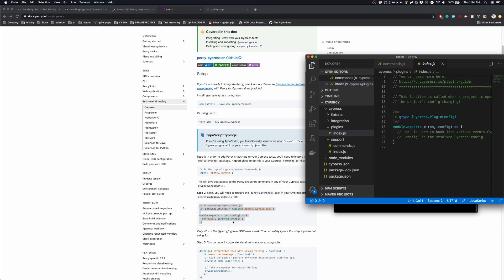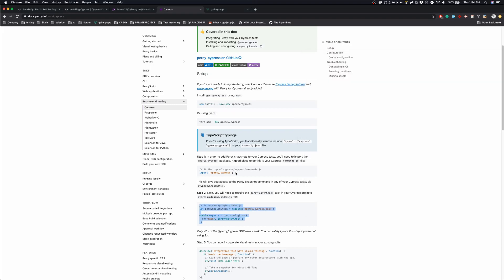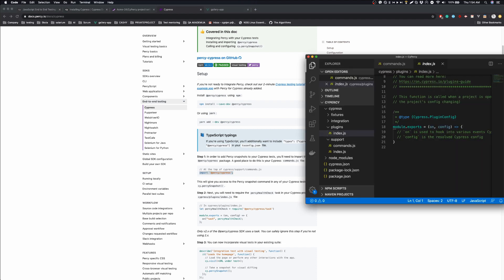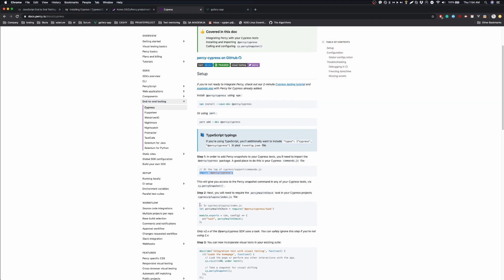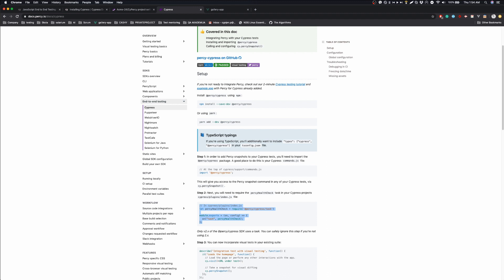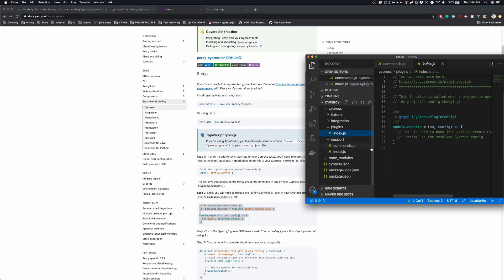First thing we are going to add is this import to commands.js. And after that, we are going to add this thing to this file.